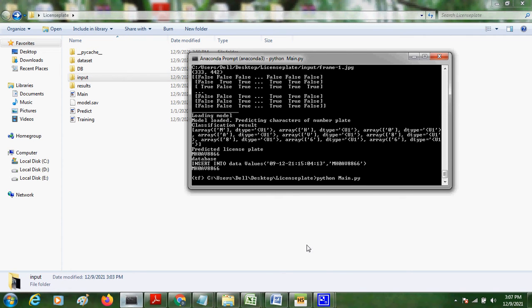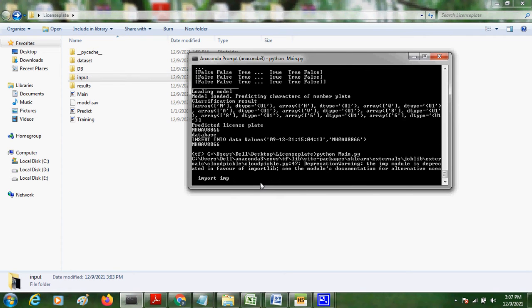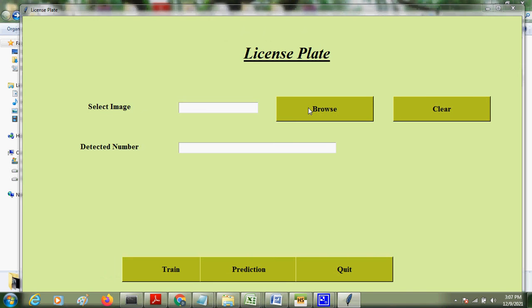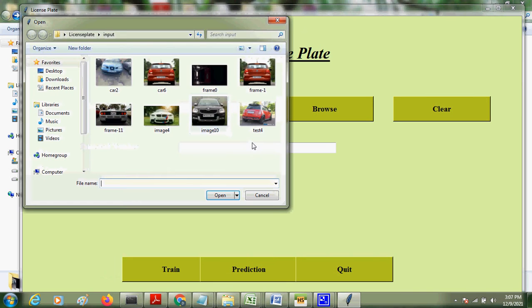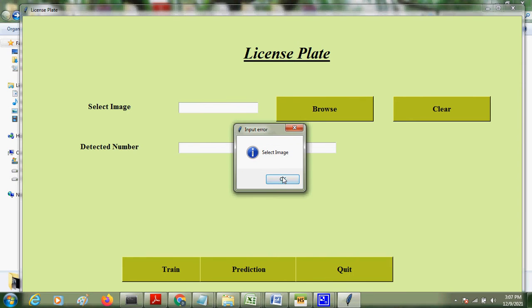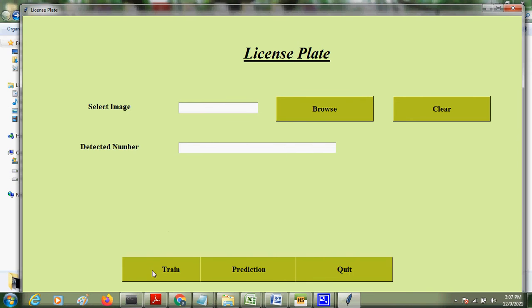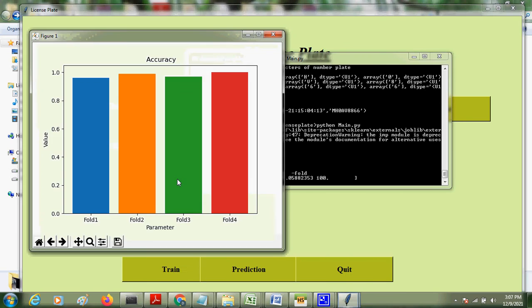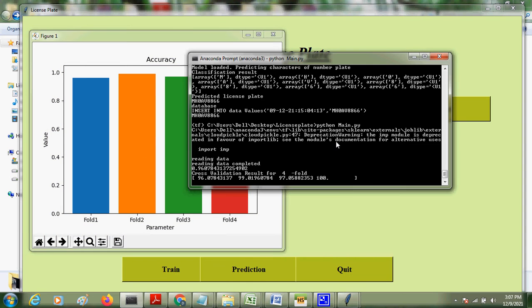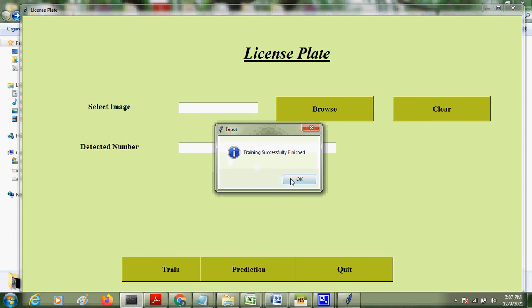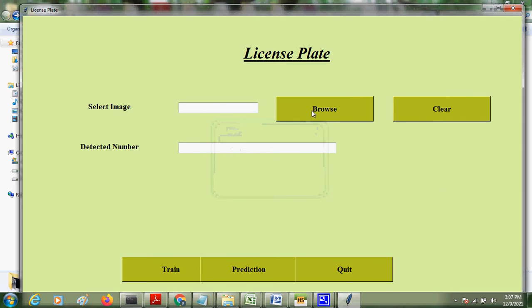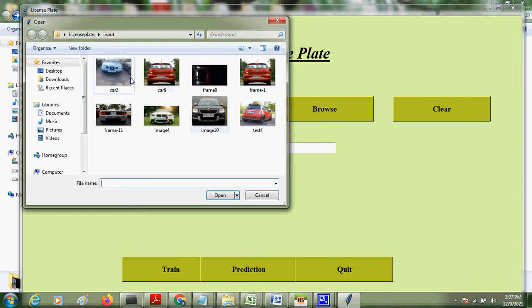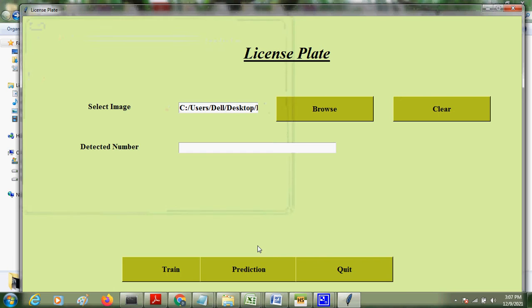So I am running the application. Now we can choose any images and we can detect. But previously if you wanted to train, we can train the digit dataset. So this is the accuracy we are getting for the image. For any image we can detect.